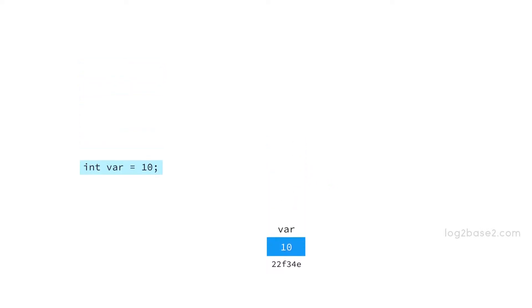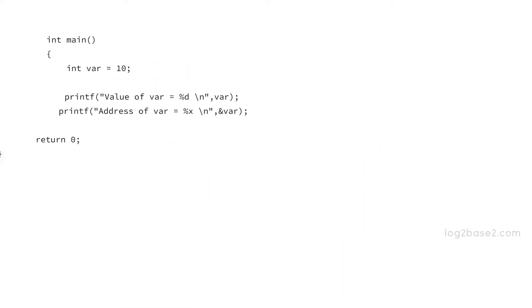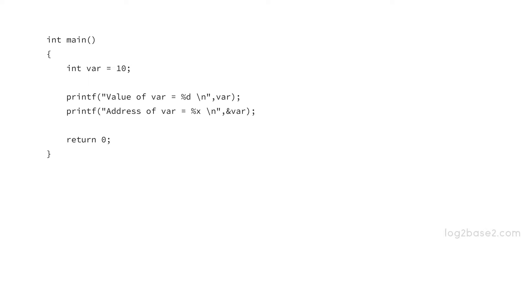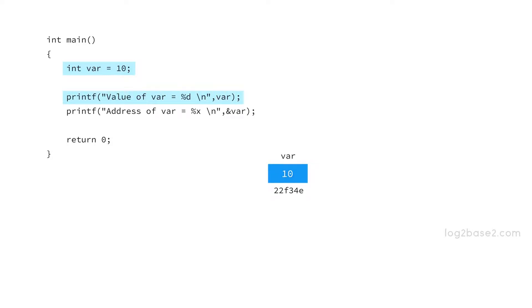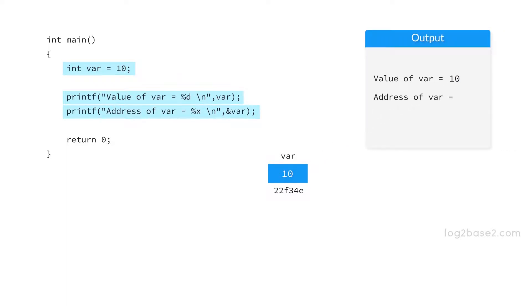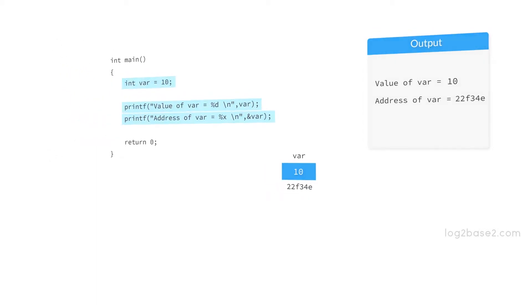Now let us see a program to print values of var and ampersand var. So first we are declaring var and initializing to 10 and now we print var using printf function and it will be printing 10. And now we are printing the value of ampersand var and %x is used to print the address in hexadecimal format. And it will be printing the address of var which is 22f34e.